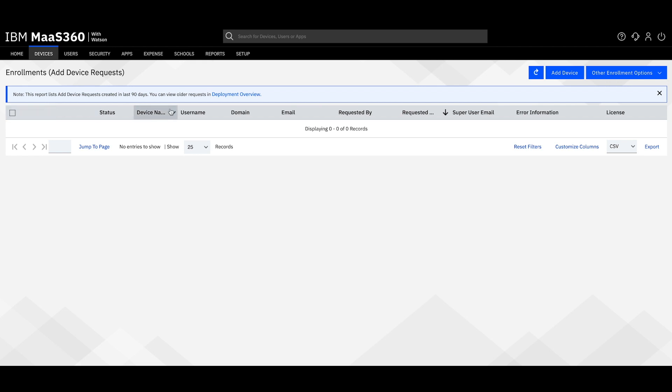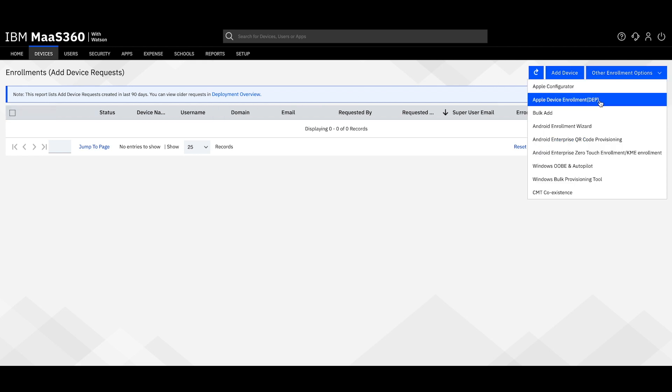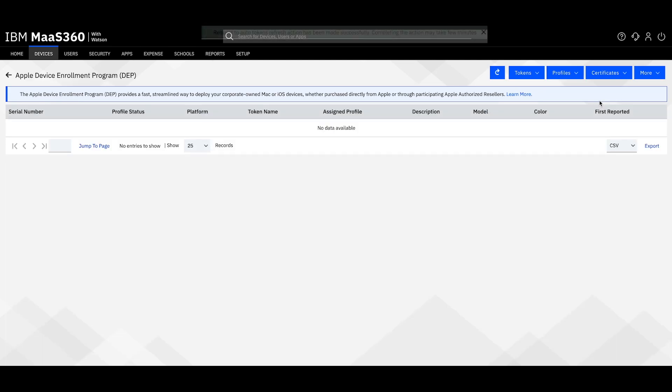To the right you will see Other Enrollment Options. Let's click on Apple Device Enrollment, DEP for short.